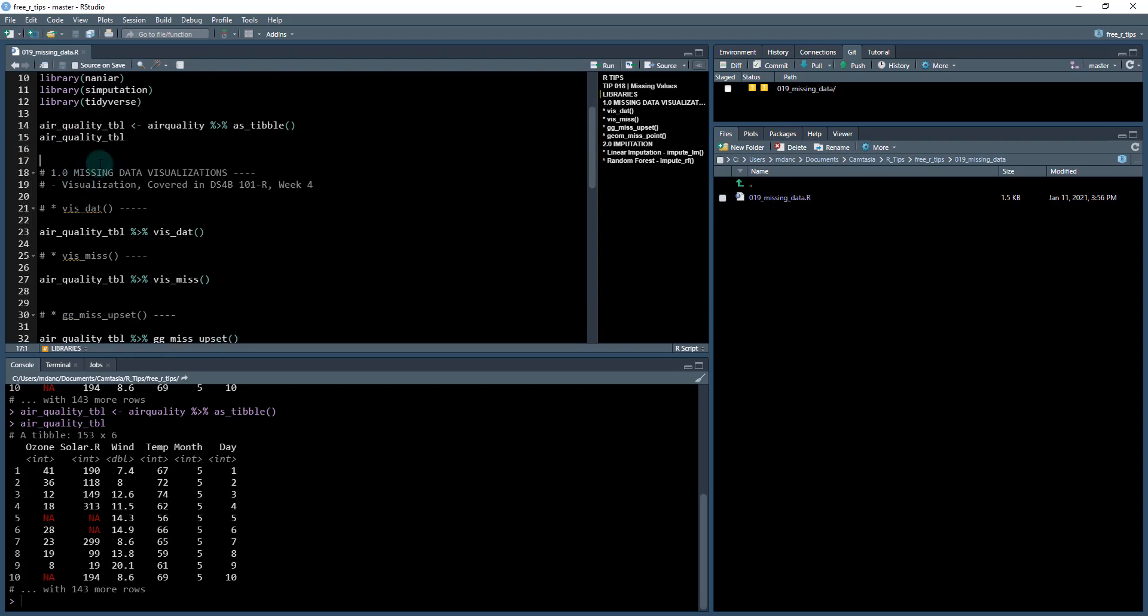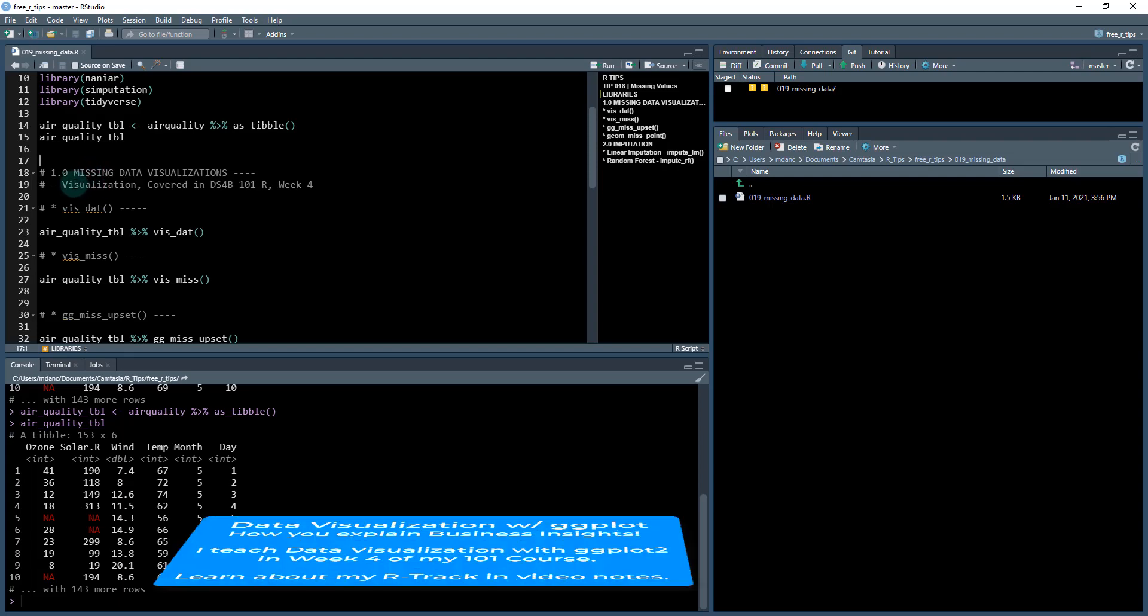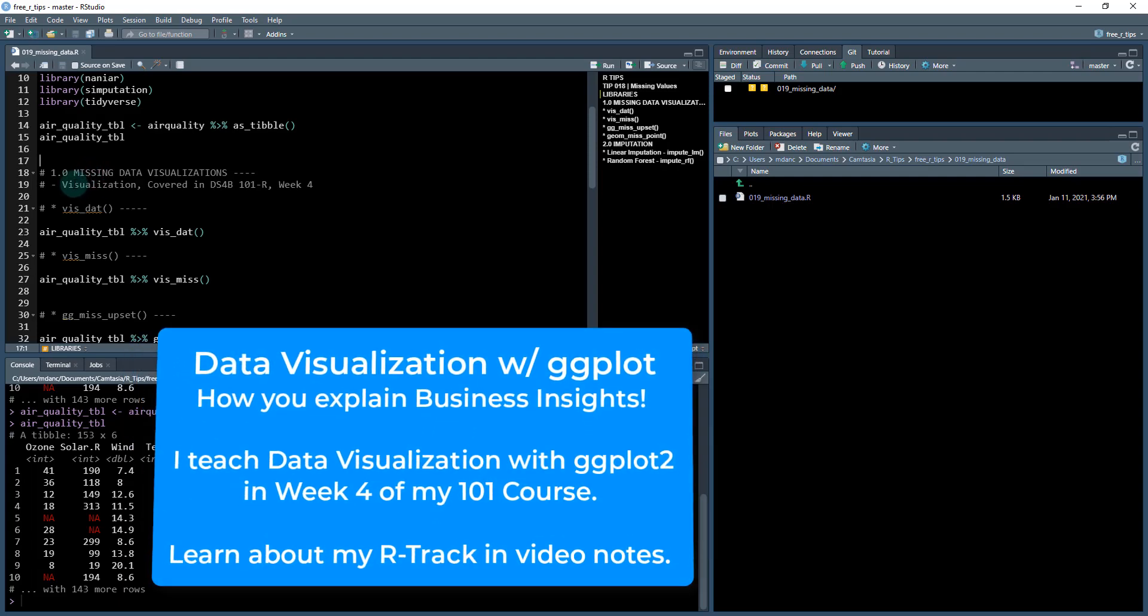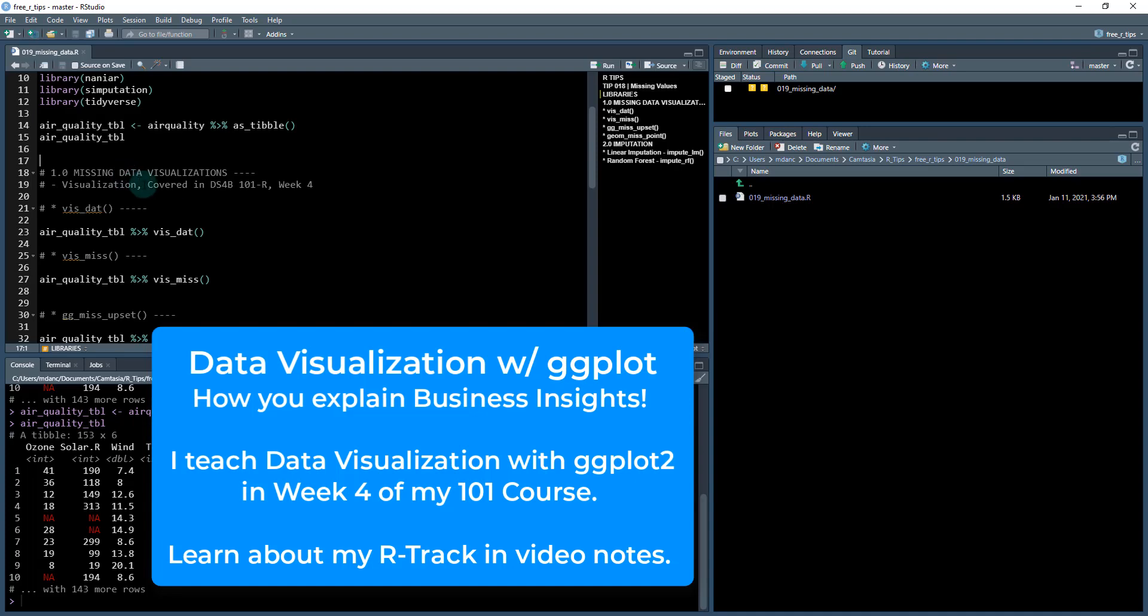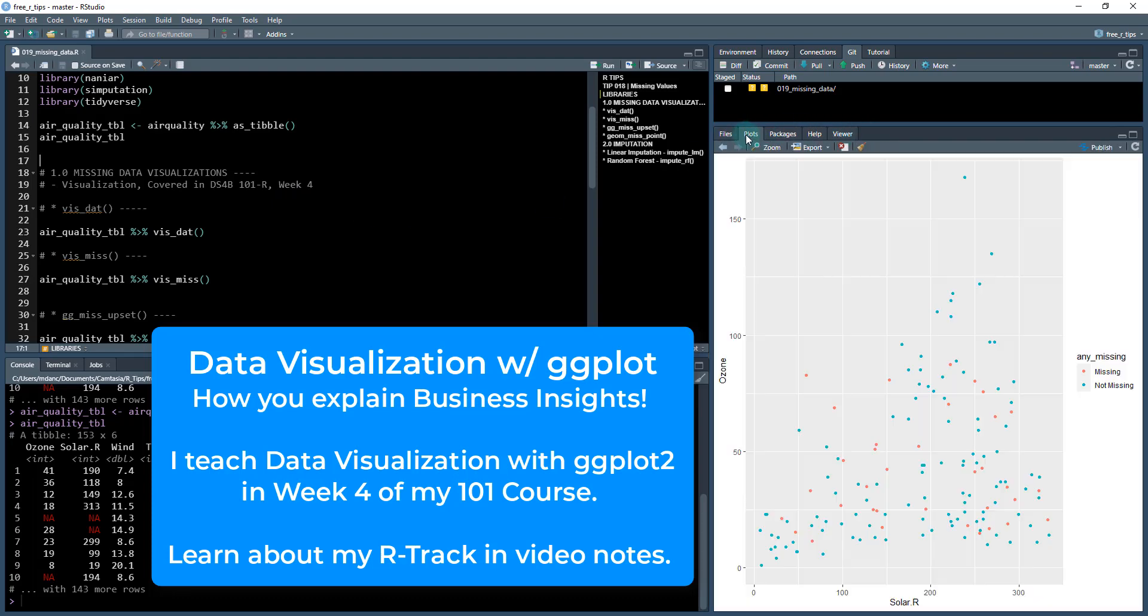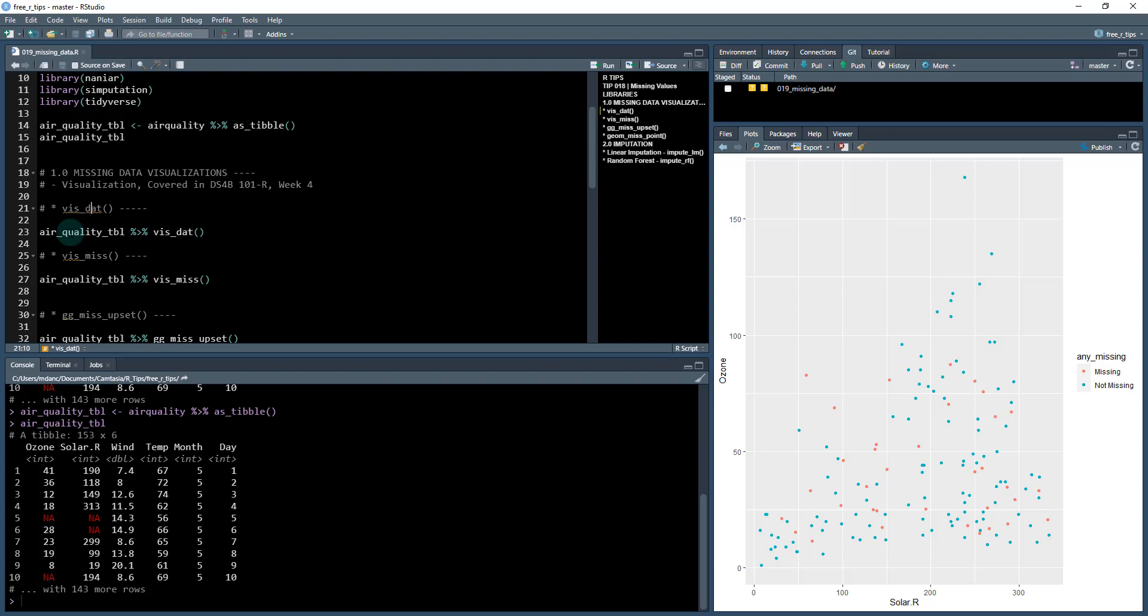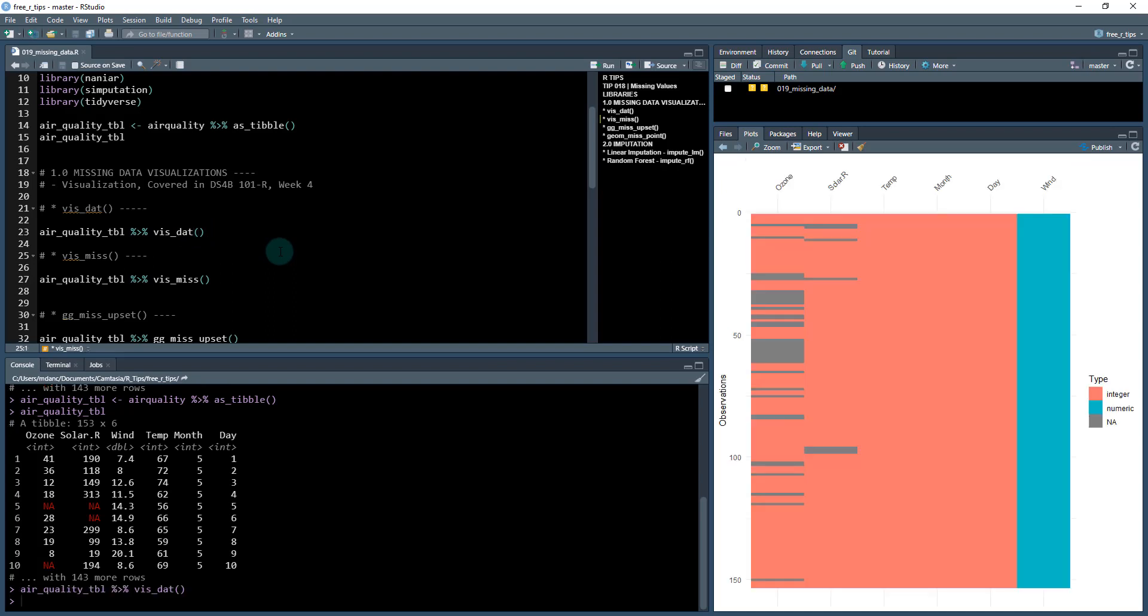So missing data visualizations, that's where we're going to start with. These are going to be utilizing primarily this program called ggplot, which if you haven't used it before, I cover this in depth in my 101 R course. It's what makes these plots right here. So you want to become very good with it. It's an 80-20 tool. The first thing that we're going to do is we're going to take our data and we're going to pipe it into this first function, which is called vis_dat.